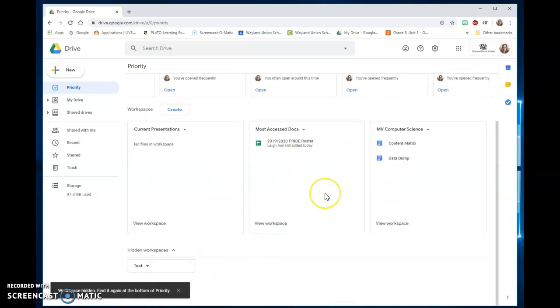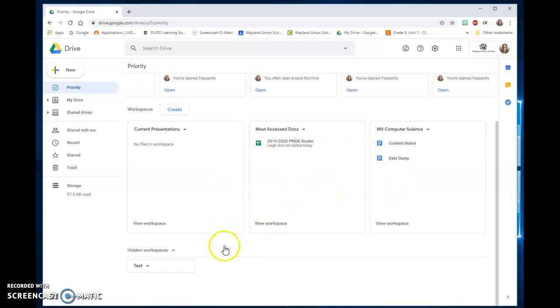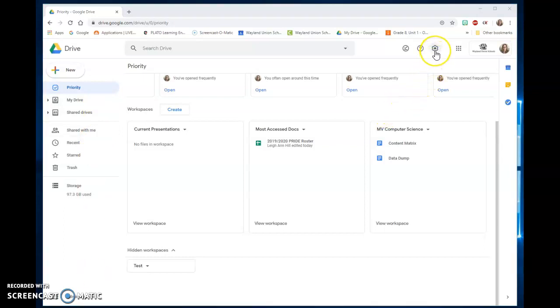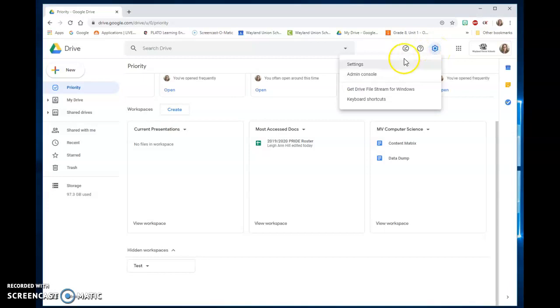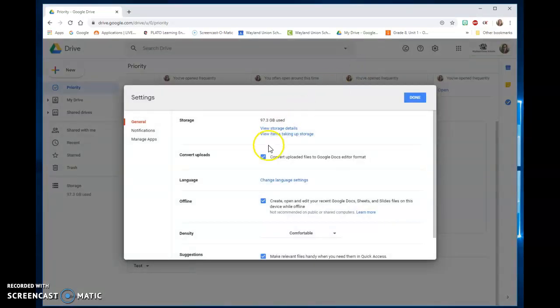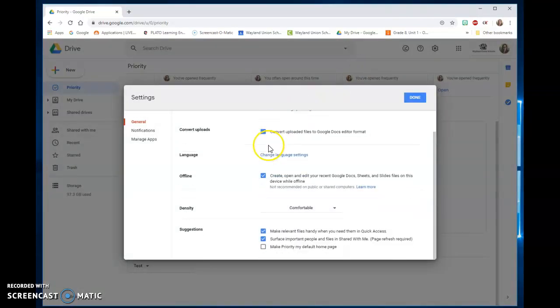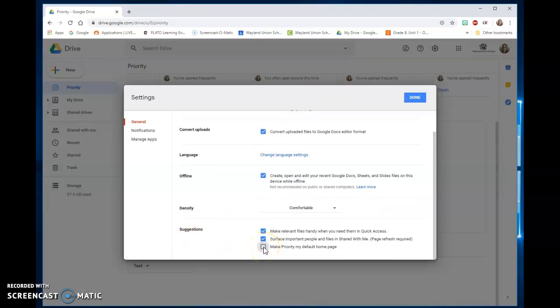So hopefully maybe using Priority will help you get better organized in your Drive and be able to find some of the files that you use more often. I also found out in your settings on Drive, click on that and go to settings. Under Suggestions you may want to make Priority your default home page.